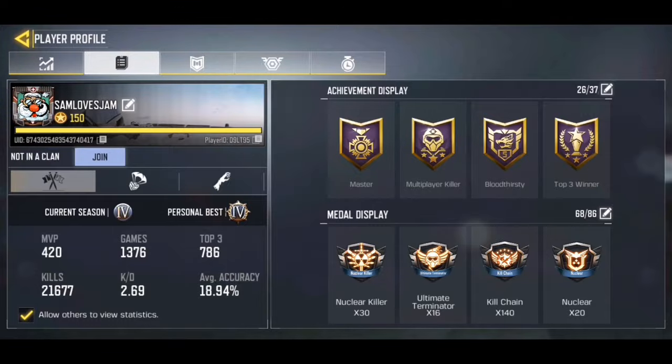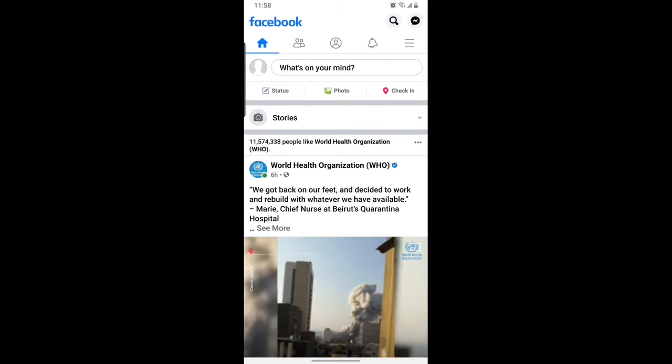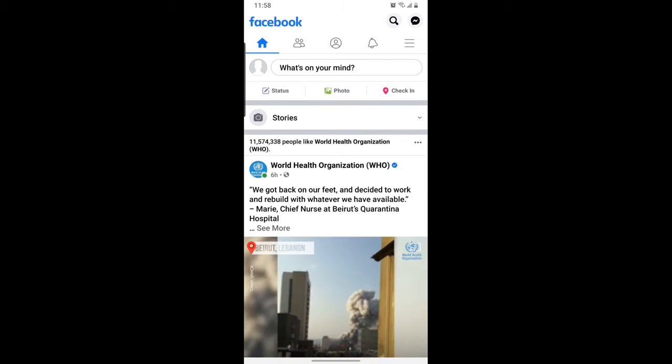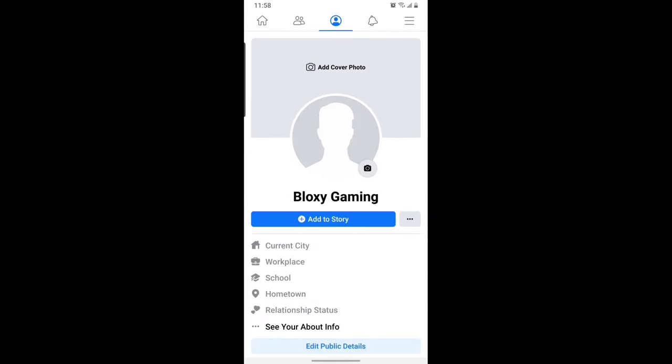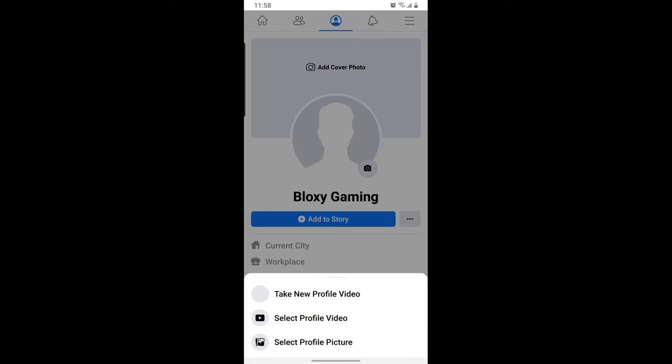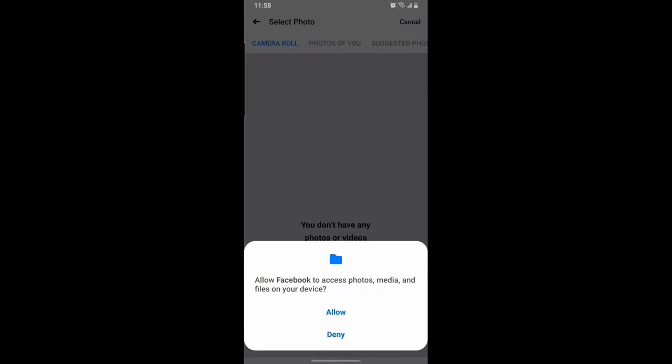What you gotta do is have a Facebook account for this. Go to your Facebook account, go to your profile page, click on your profile picture, and choose a profile picture that you like. This is going to be the profile picture you'll have in CoD Mobile, so make sure to choose the one you want.